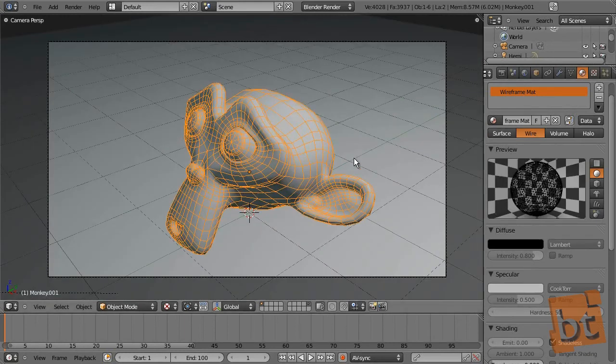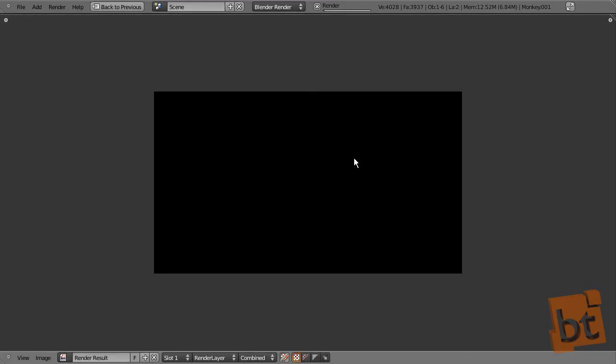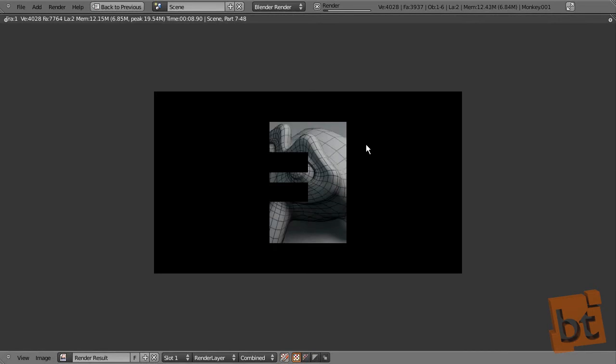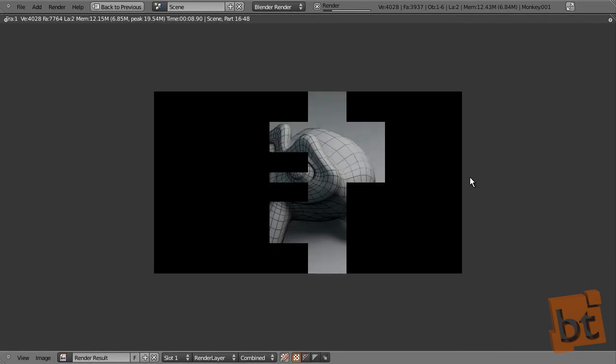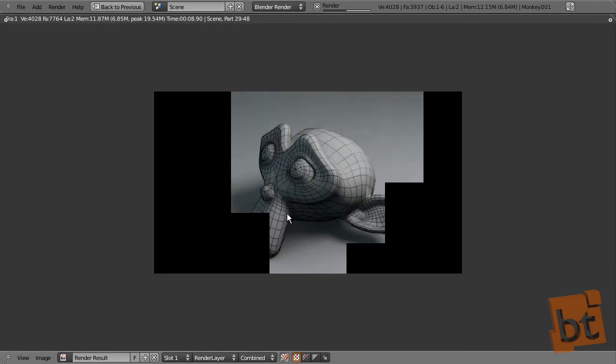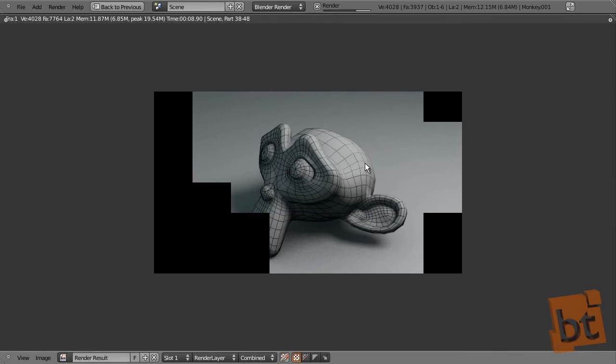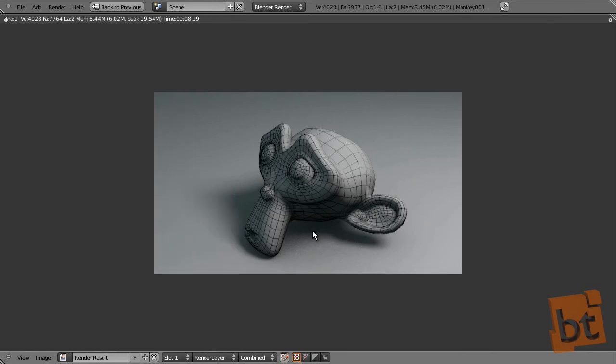And let's see how it looks on the render right now. There we have it.